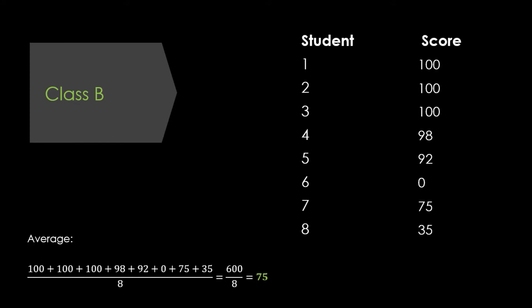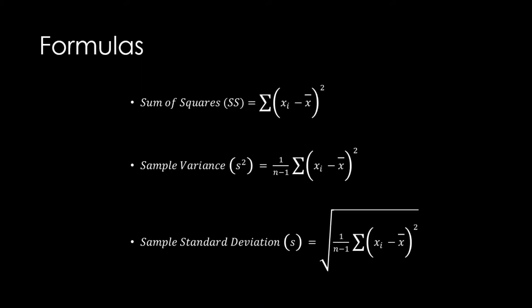For a sample, the formulas for each are shown here. Notice how similar each of the formulas are. In fact, we'll use the sum of squares to calculate the variance, and then use the variance to calculate the standard deviation. Also remember that these formulas we use when dealing with samples. If we're working with a population, the formulas would change just a little bit. And if you've never worked with this kind of mathematical notation before, don't worry about it. I'll walk through the process of finding them step by step.